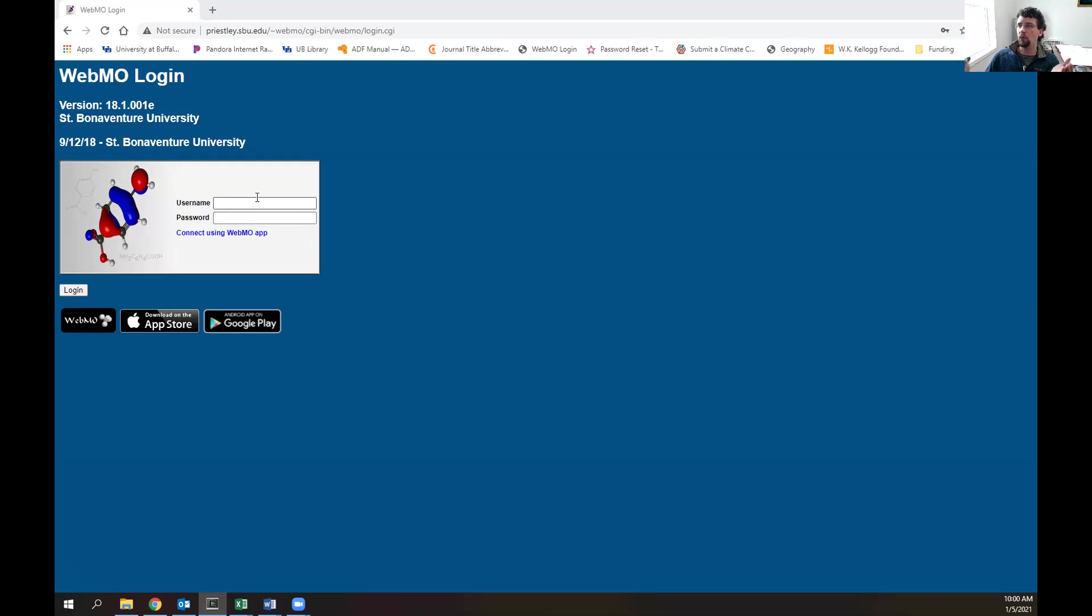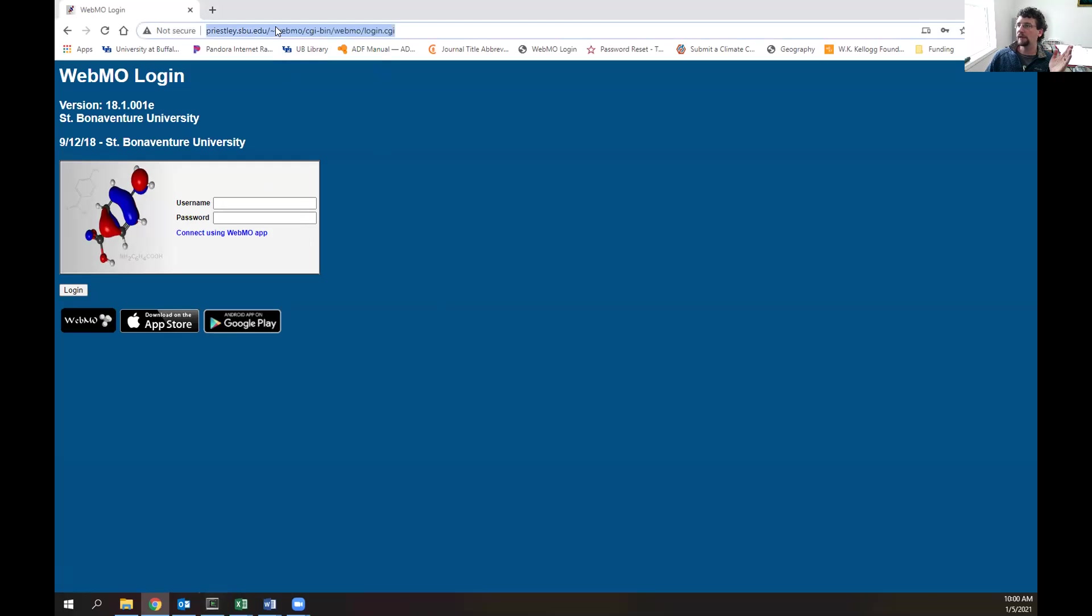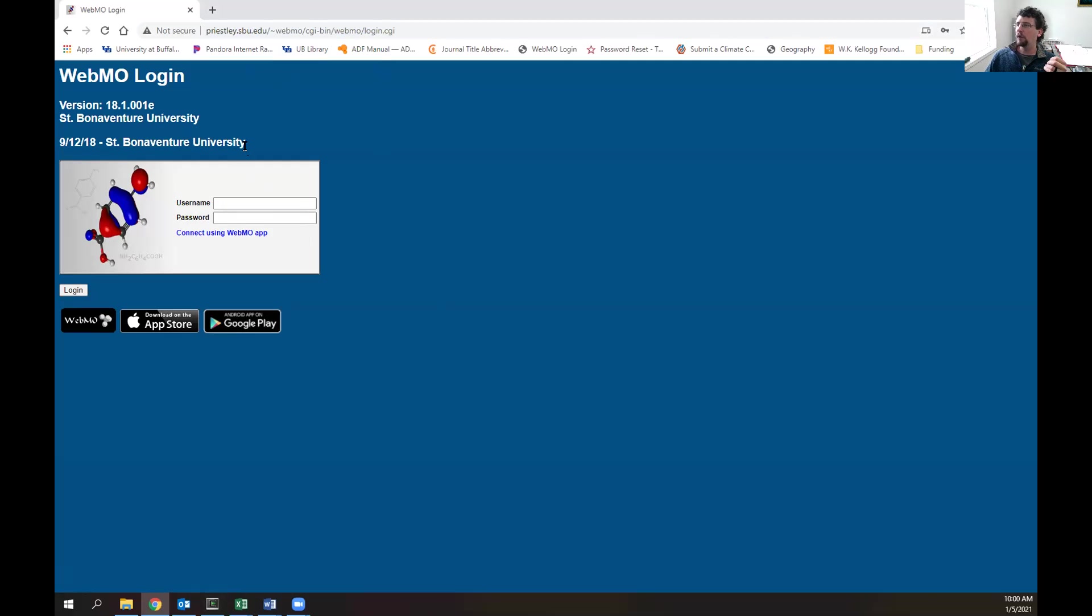To do this, you'll need to get to your WebMO portal. Depending on what school you attend, this will be different, but the address for ours is located up here and should also be in your user manuals. You know you've reached the St. Bonaventure University WebMO login when you see St. Bonaventure University written here.